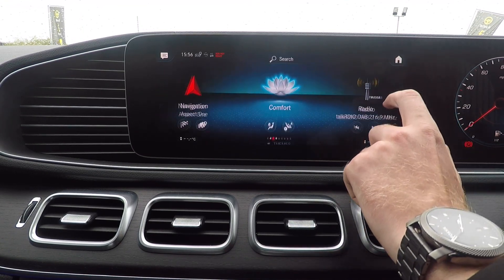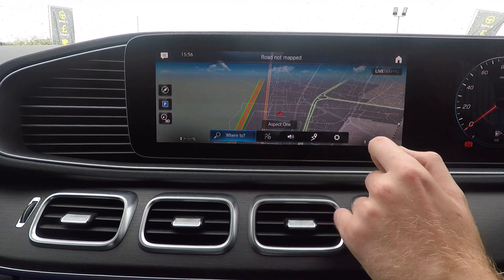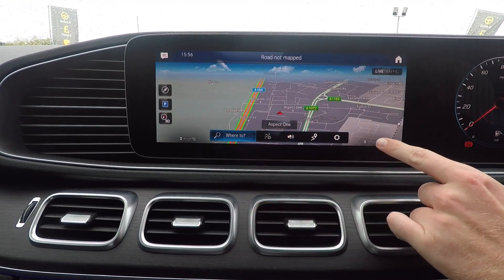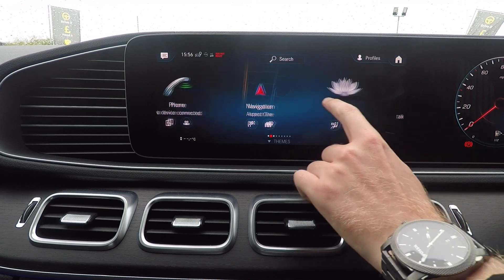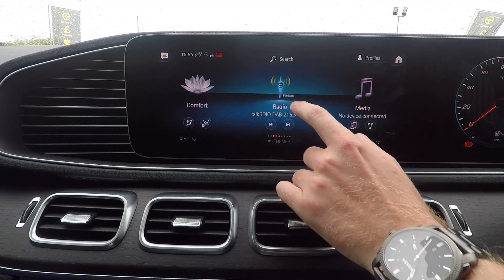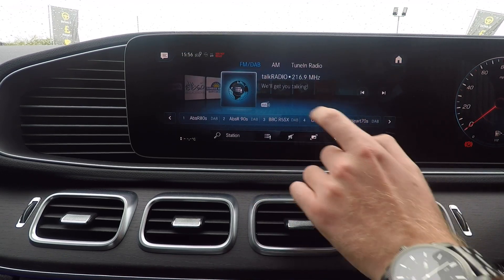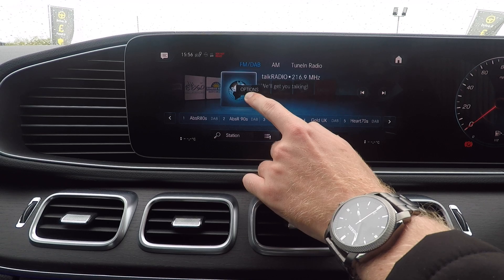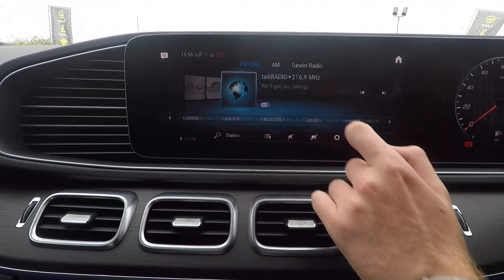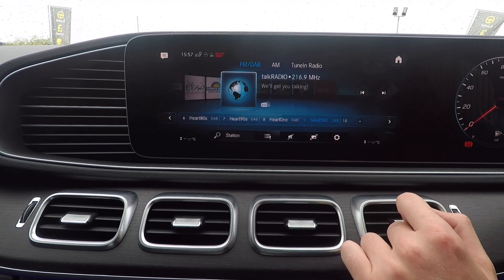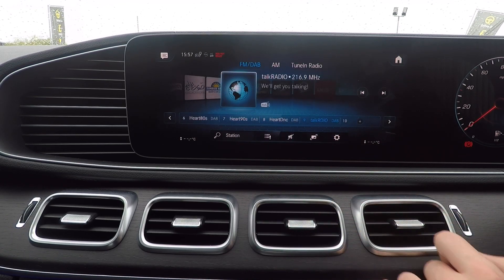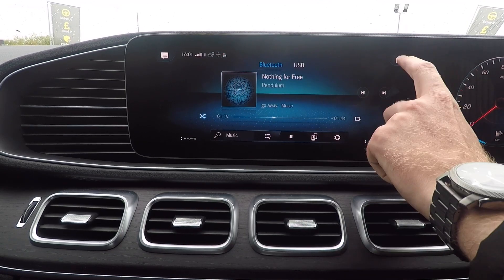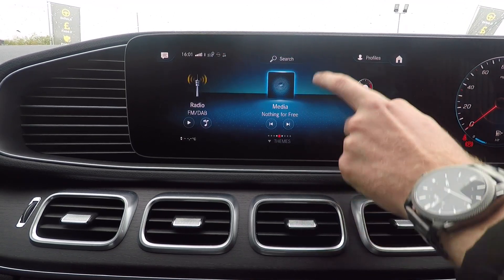This is the same across all features on MBUX, and at the bottom of each screen there's a bar allowing you to search and configure each application. On the radio, to set a station as a favourite, simply press and hold, wait for the options bar to light up, and then add to presets. You can store up to 20 presets on MBUX.